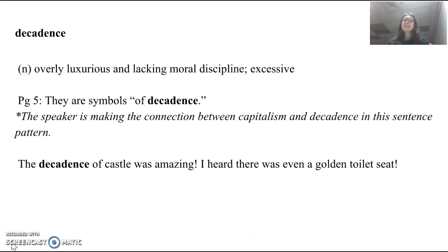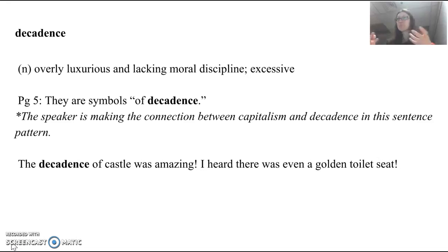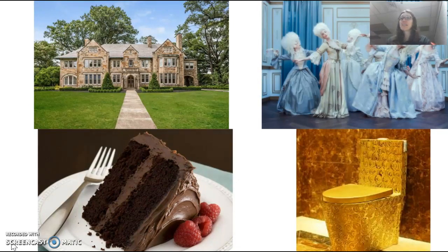Our next word is decadence, and this is a noun. It means overly luxurious, but it can also mean lacking moral discipline or simply excessive — having too much of something. This comes from page 5: 'They are symbols of decadence.' When paired with the previous sentence, the speaker connects capitalism and decadence — because we have private money and great wealth compared to our neighbor, the U.S., being capitalists, may have too much decadence. My example sentence: the decadence of the castle was amazing — I heard there was even a golden toilet seat. Dessert can be decadent if it tastes very rich.